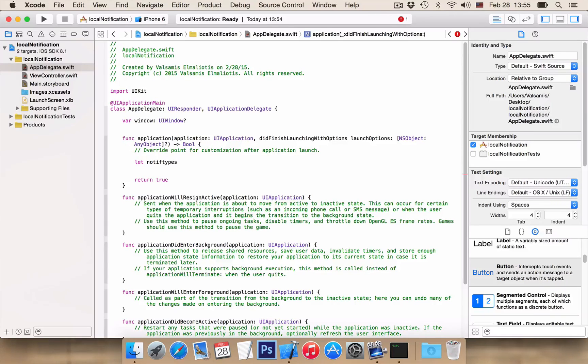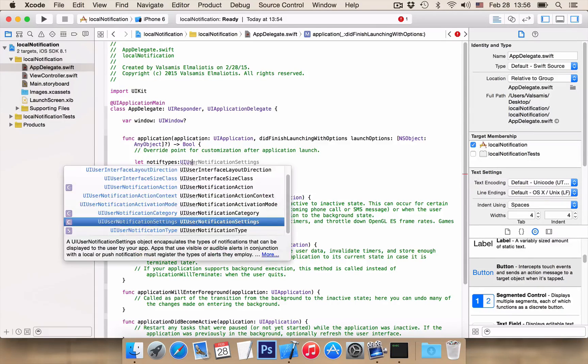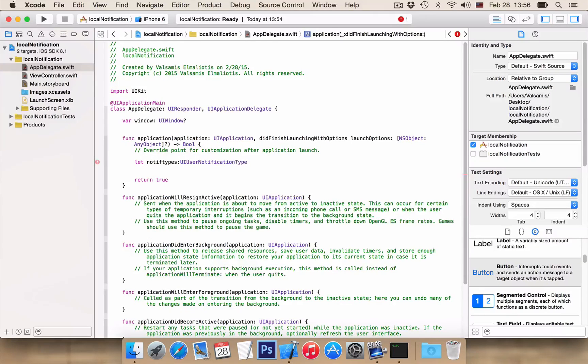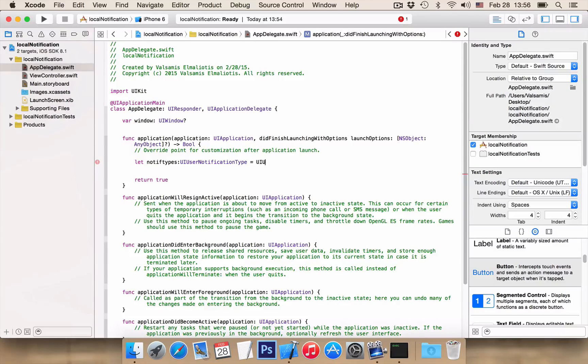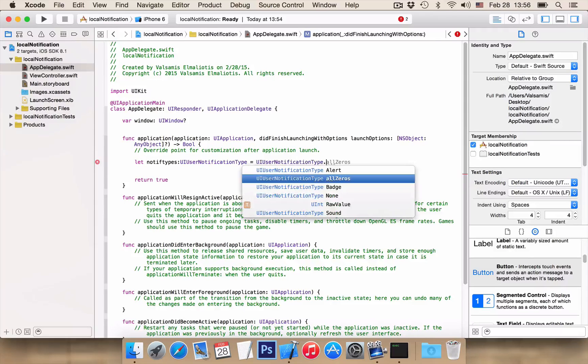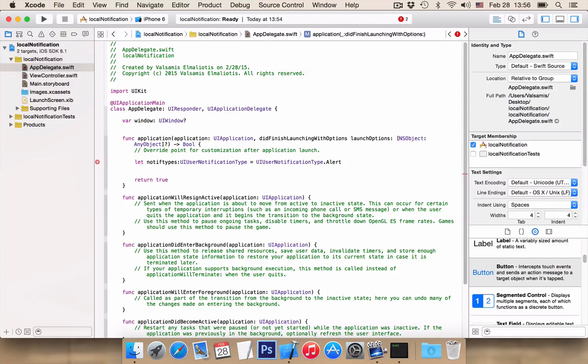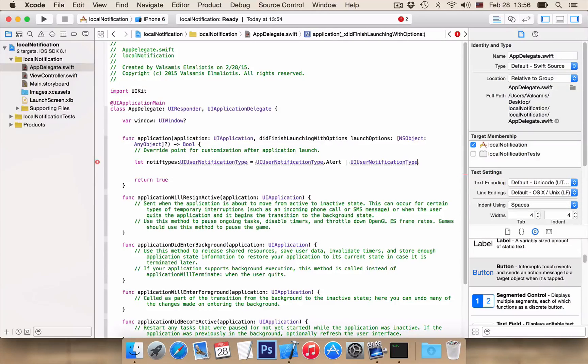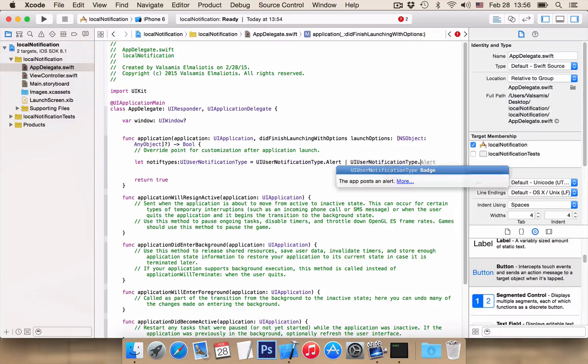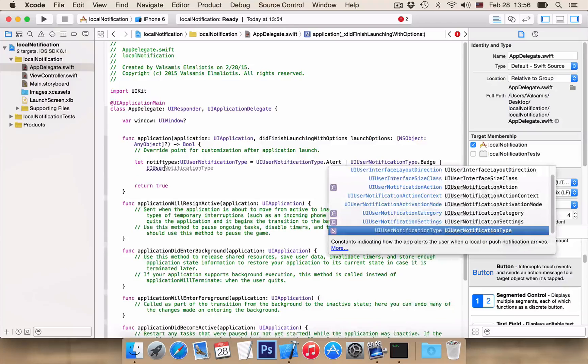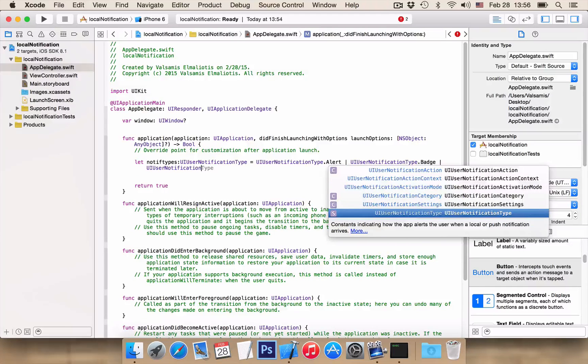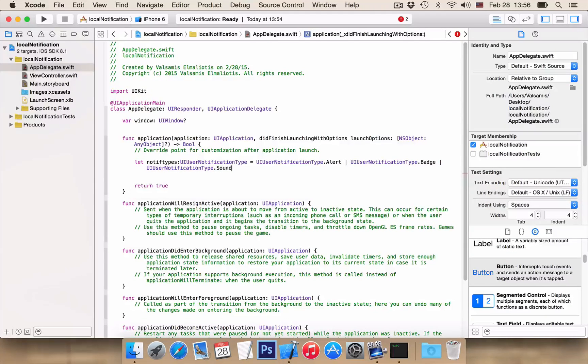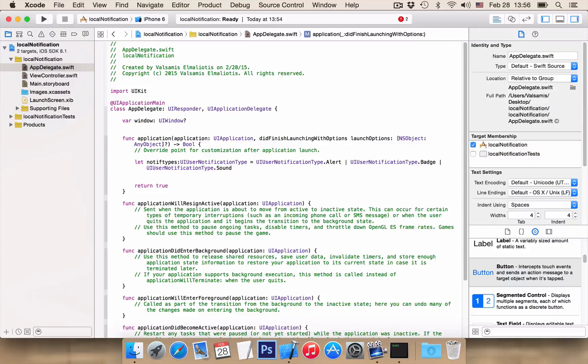First, we create a variable NOTIFTYPES as UIUserNotificationType to be equal UIUserNotificationType.alert. We also want UIUserNotificationType.badge and UIUserNotificationType.sound.